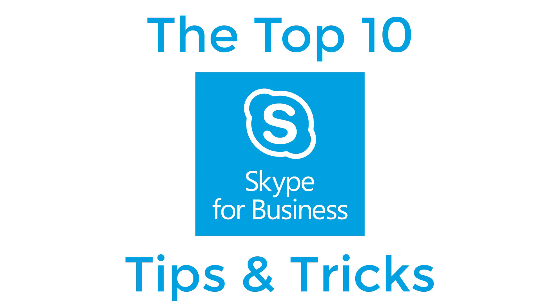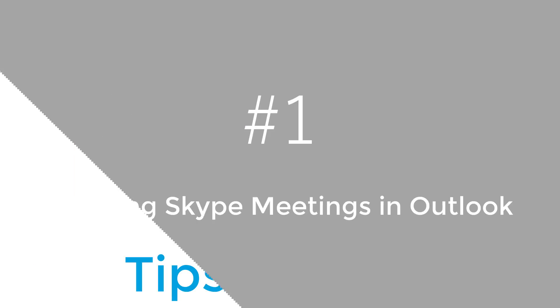Skype for Business is a great tool, not to be confused with the Skype Personal Edition. The Business Edition is designed for a corporate environment and has a much broader group of features. Here are some tips and tricks to make Skype for Business work for you.